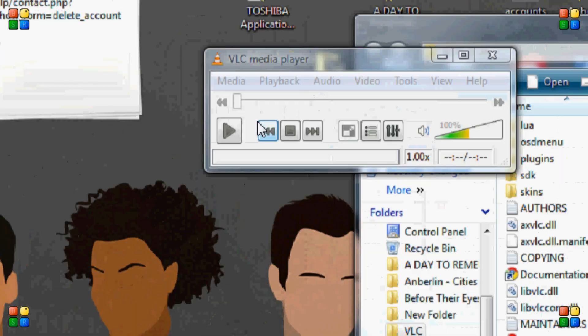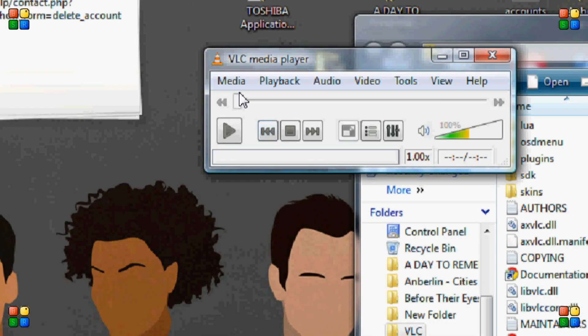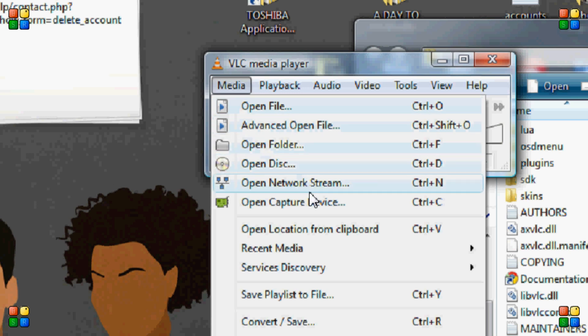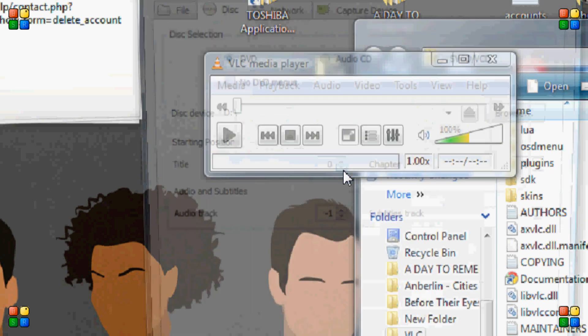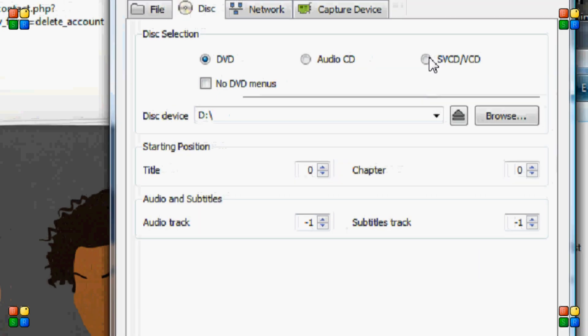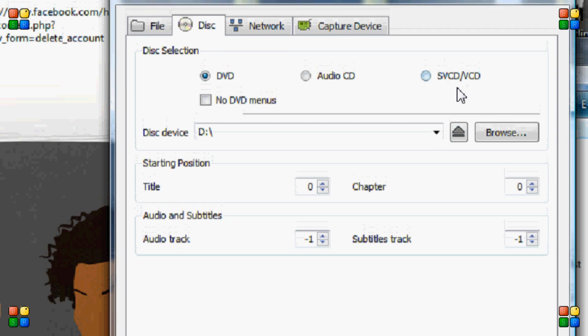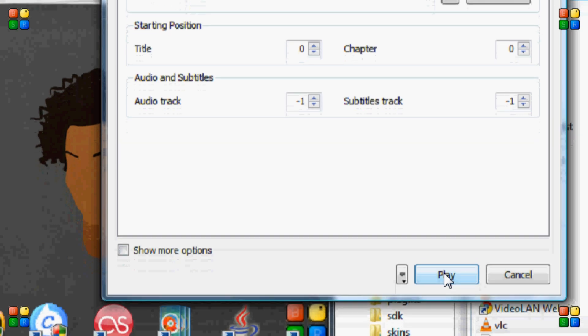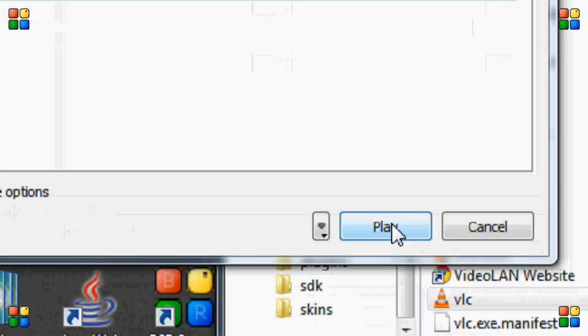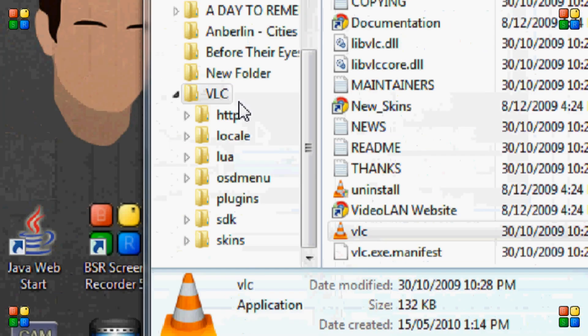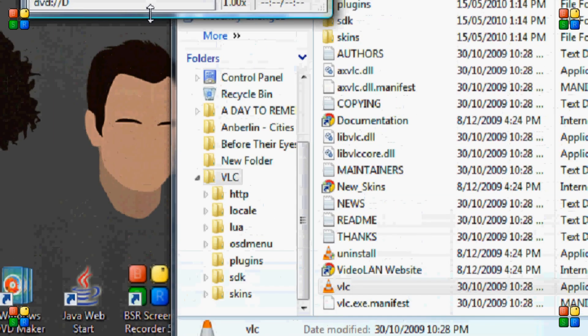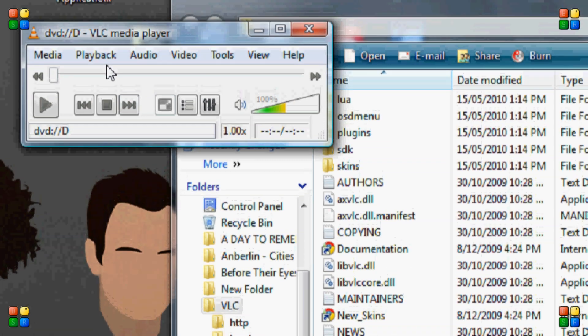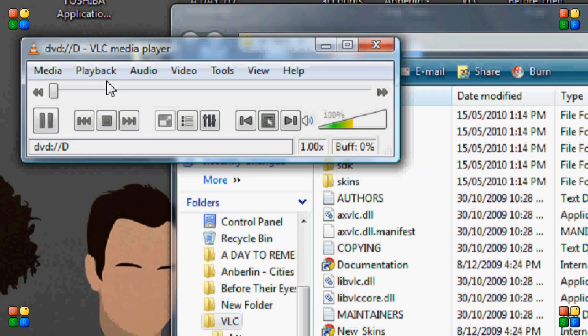So what we're going to do is we're going to go Media. Then we're going to go to Open Disk. Now this isn't my default player unfortunately. So you just press play and it should start playing.